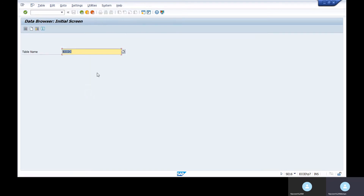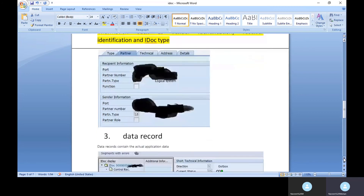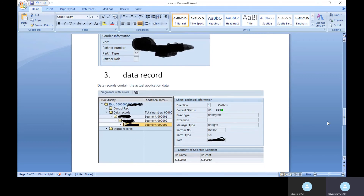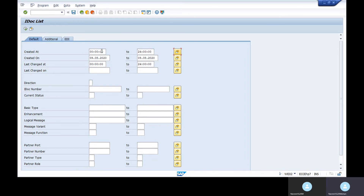The data record contains the actual data of the application, stored with a segment name and segment number. At the table level, the data record is stored in the table EDI_DC40. The control record's information is stored in its respective table. You can select by partner type, partner number, message variant, and logical message type.